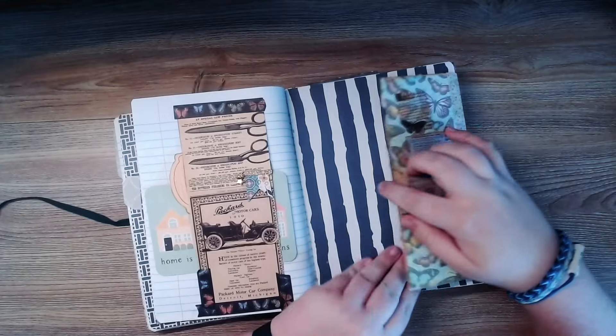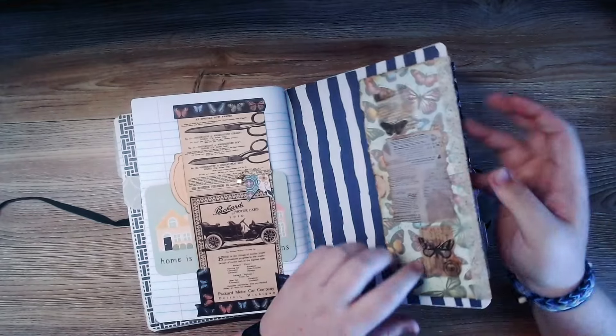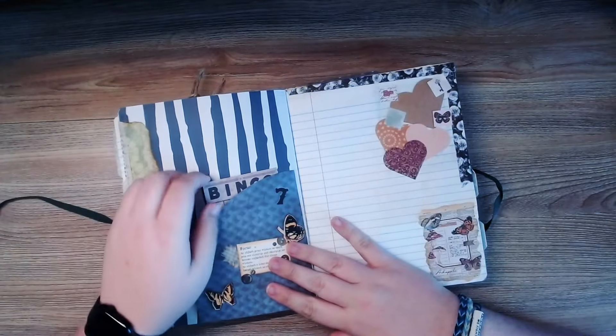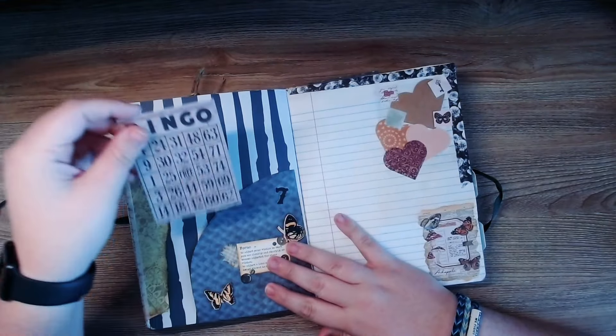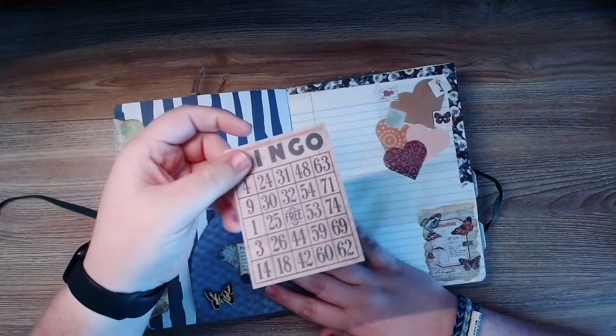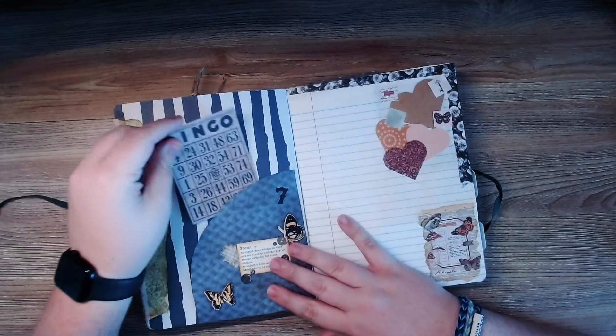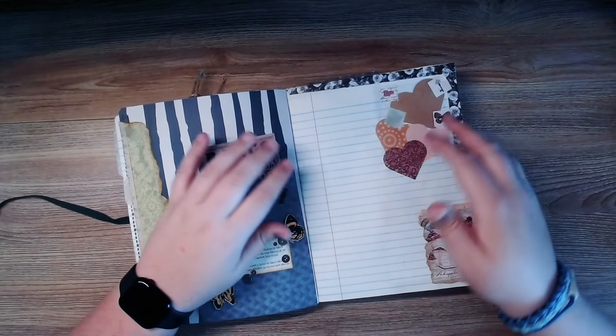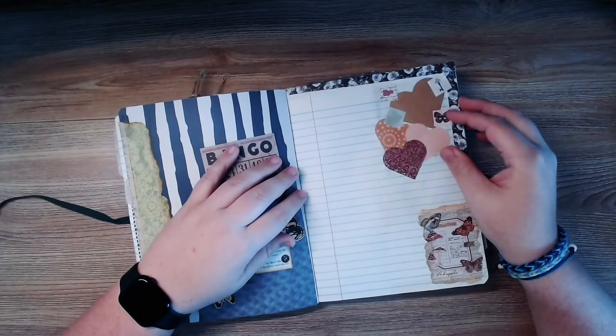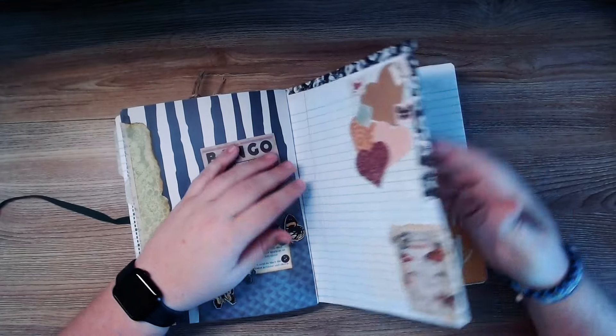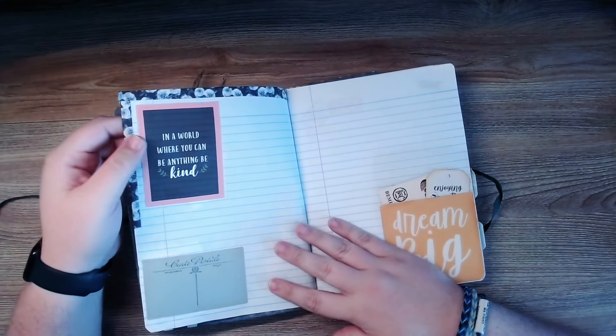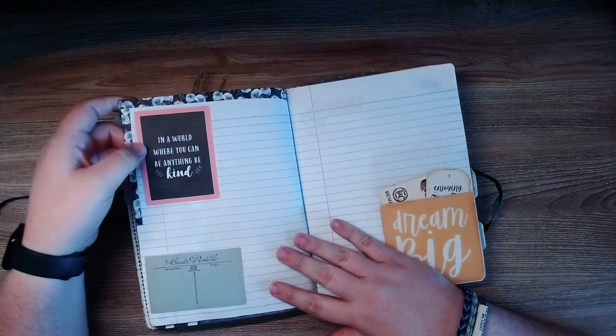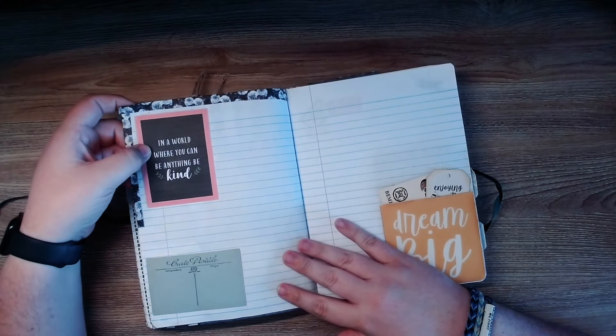Look at that. A little bingo card. A world where you can be anything. Be kind.